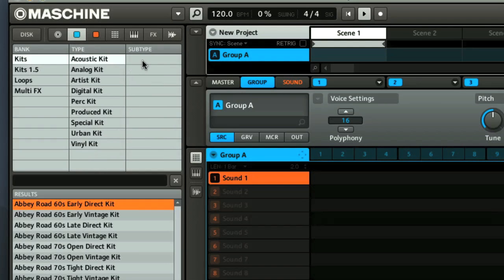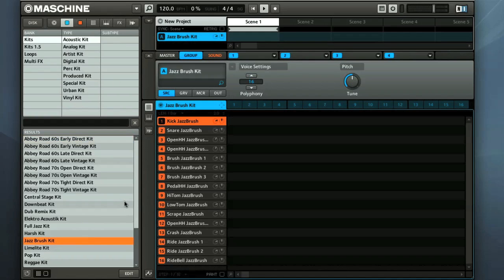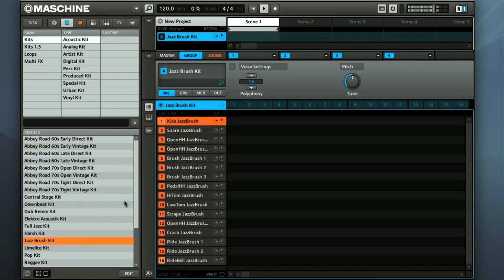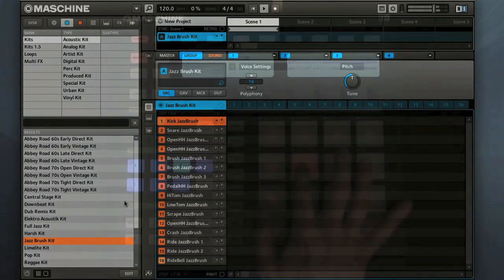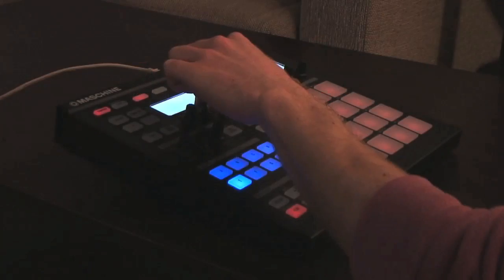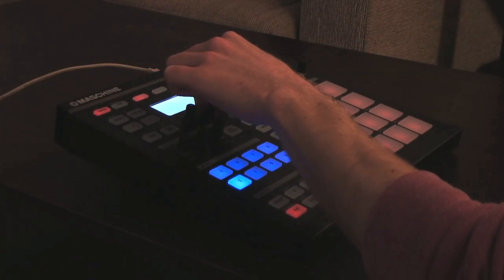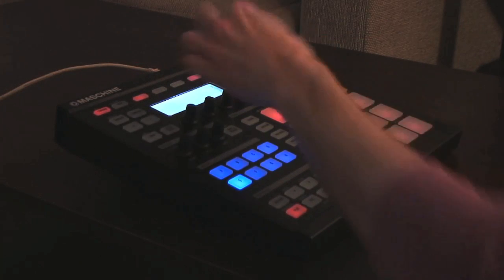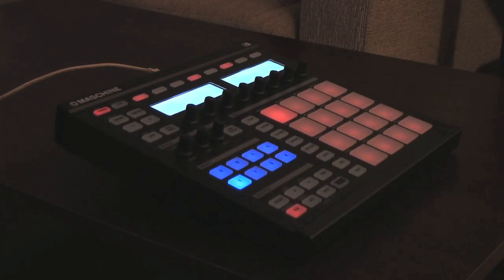I'm loading the Jazz Brush Kit into Group 1, which I can then play with the hardware pads. The pads have a really nice feel and response, and make it easy to create a dynamic and expressive performance. The knobs on the hardware feel good too, so overall it's a great instrument to work with.